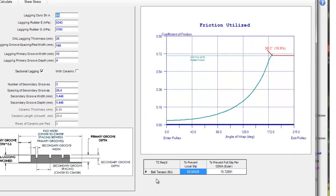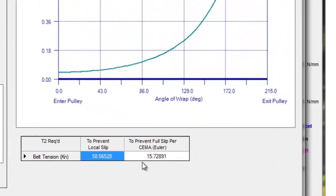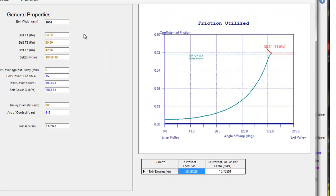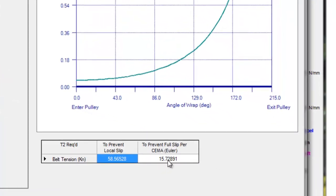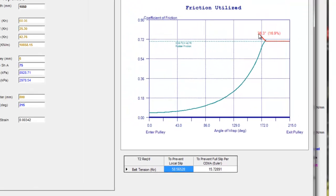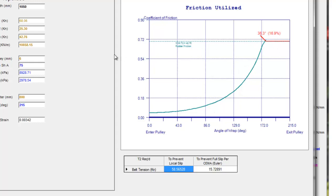The box right down here below the graphic shows the T2 tension that'd be the T2 tension over here which is shown as 25.3 right now. It's saying if you wanted to prevent full slip based on the Euler equation, a traditional equation for conveyor designers, you'd only need 15.7 kilonewtons to prevent full slip but if you wanted to eliminate all of this local slip here completely the T2 would have to be doubled to 58.6. Again we're not saying that you need to necessarily do that, the idea here is to just minimize this as much as possible.